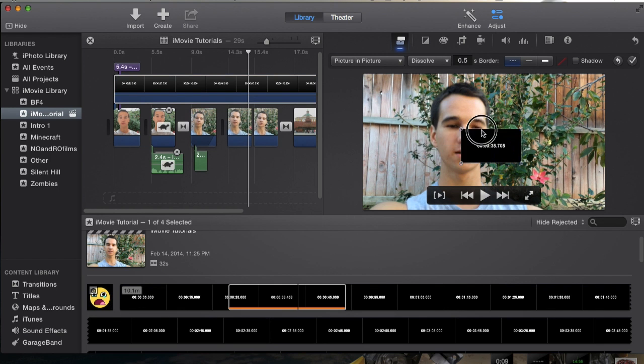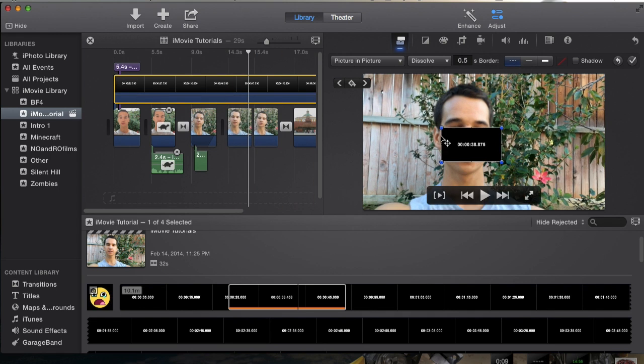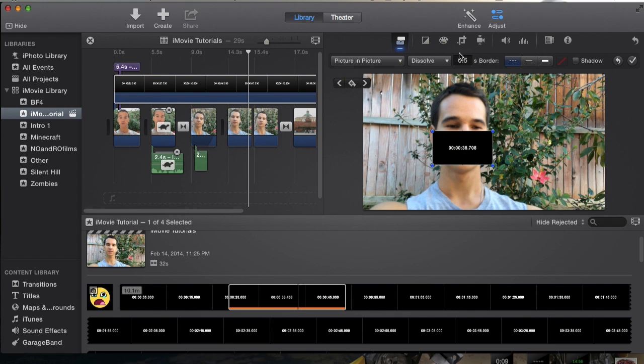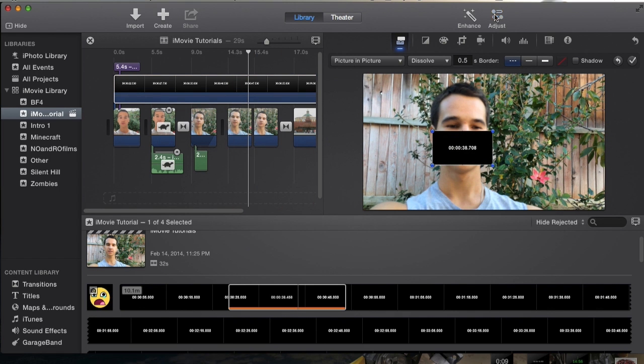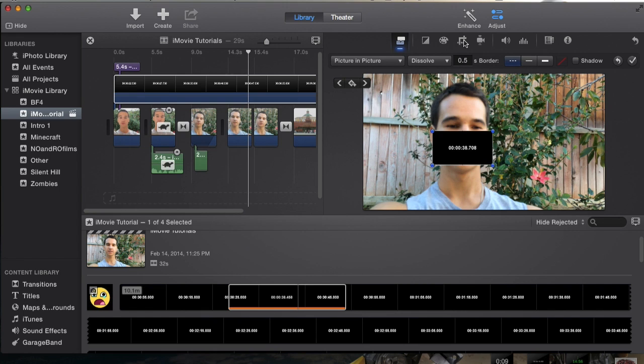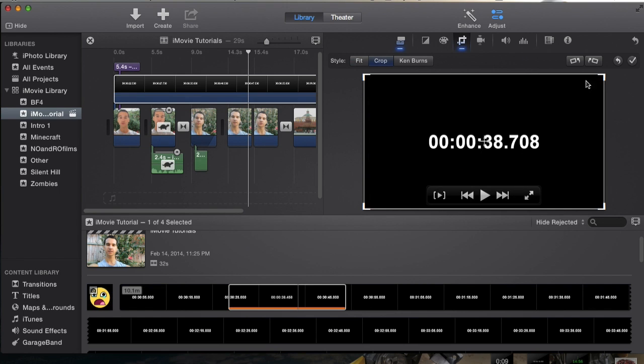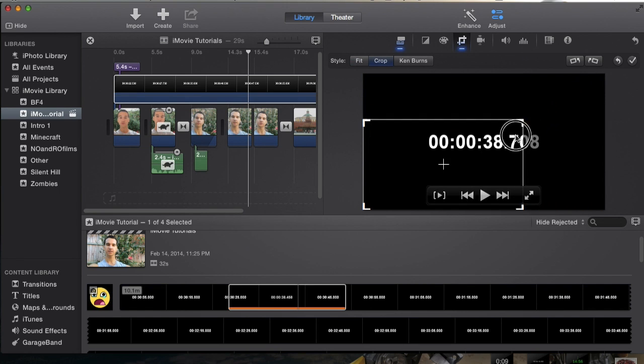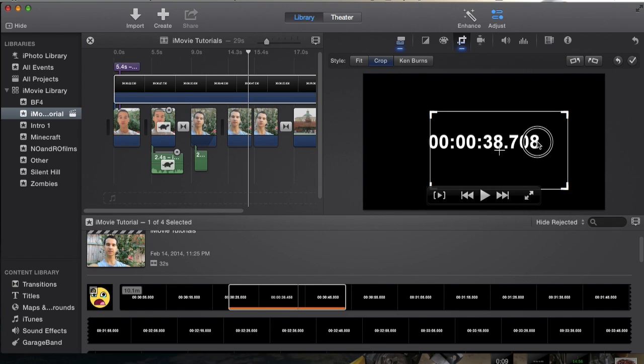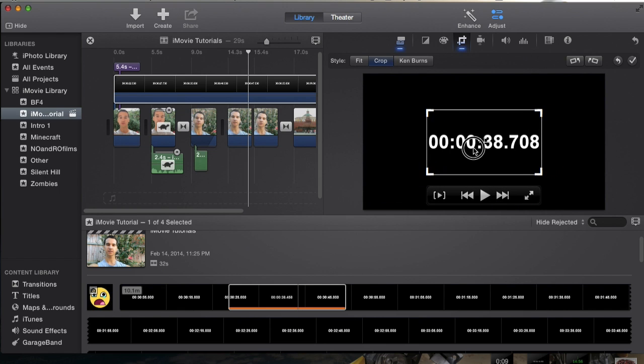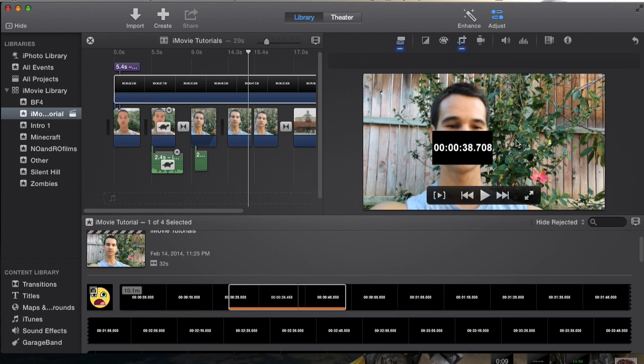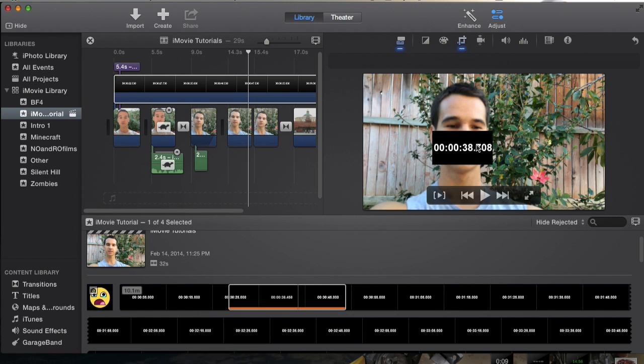What you're gonna do is go to adjustments - instead of cutaway you have to go to picture-in-picture. Now you can see we have our timer in our video of our main footage. You're probably gonna want to expand that, so go to adjustments, go to the cropping feature right here, and I'm gonna actually crop this so we actually just get the timer and less of this black.